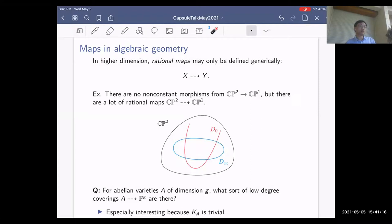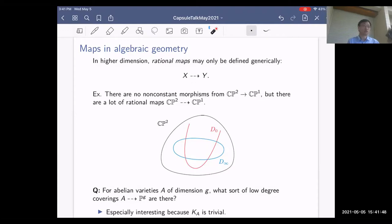This question is especially interesting because the canonical bundle on an abelian variety is trivial. In recent years there's been a lot of study of low-degree covers from various classes of varieties to projective space — for hypersurfaces of large degree this has been studied by several people. In general, if the canonical bundle has positivity you expect no low-degree covers; but here the canonical bundle is trivial, so there's only one global section (the constants).